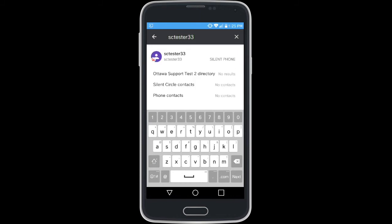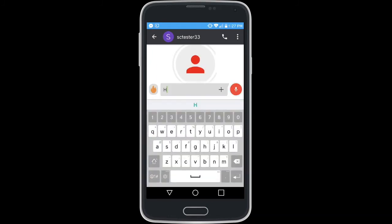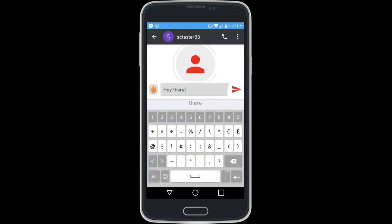Search results will pop up as you type and tapping on a result will open a conversation window. At this point, you can send messages with various forms of media, which will be covered in a later video.